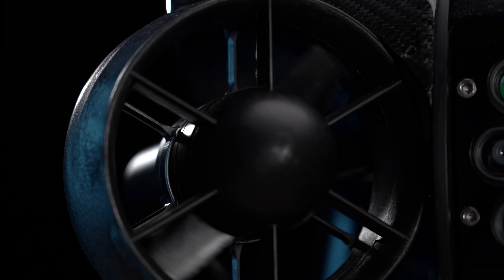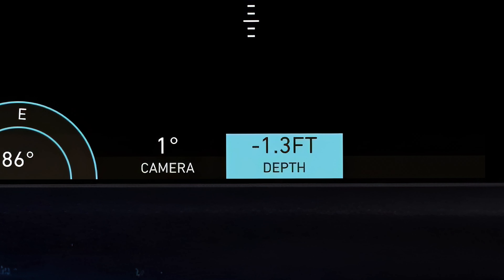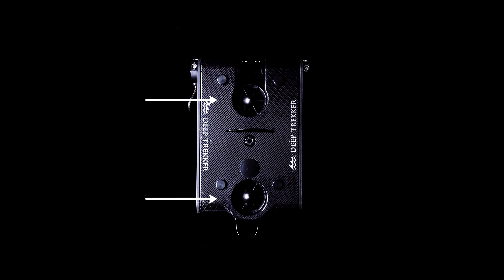In this state, the ROV will redistribute thrust to allow you to continue operations with one less thruster. Depth hold mode and vertical stabilization will be disabled if a vertical thruster is obstructed.